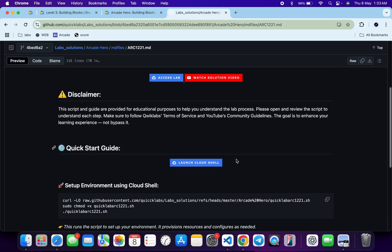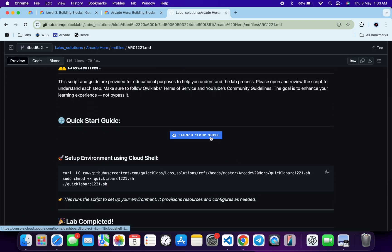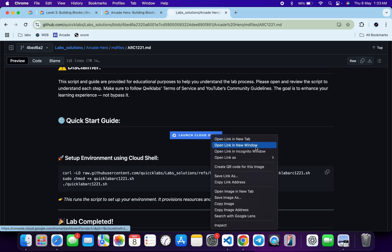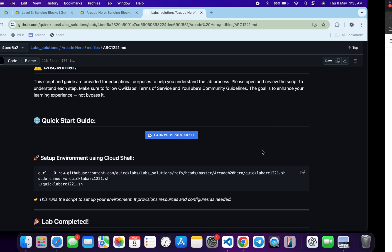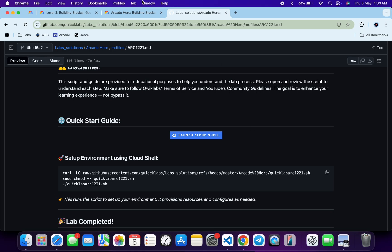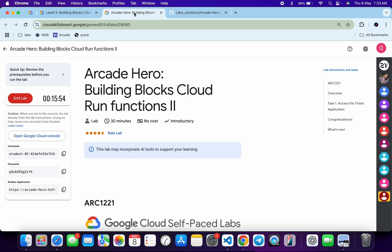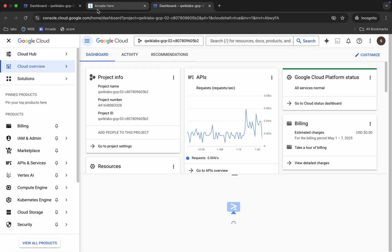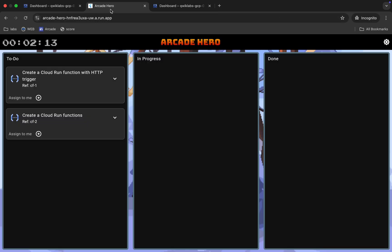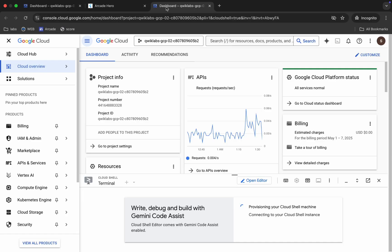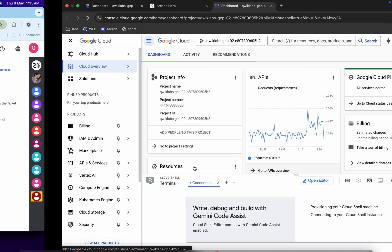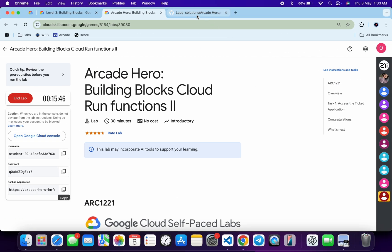Meanwhile, come back over here and from here you can see this application URL. Copy this and open it in an incognito window like this. Now first of all, what you do, we have to come back over here and you can see all these three commands. Copy all these commands.